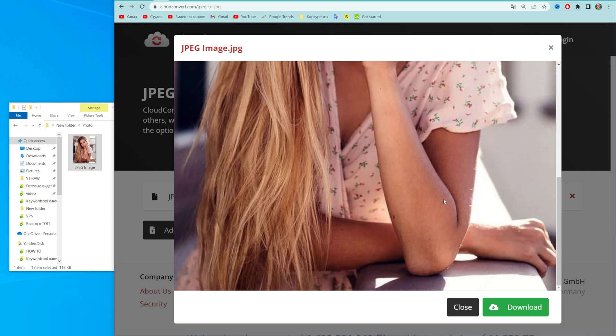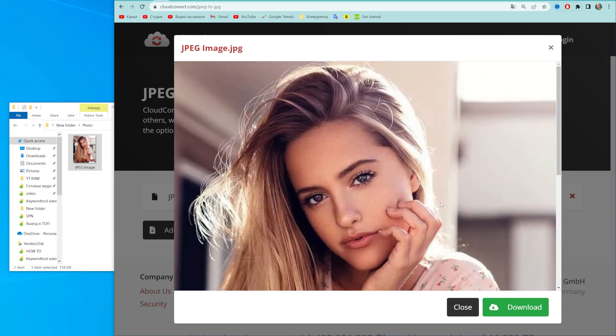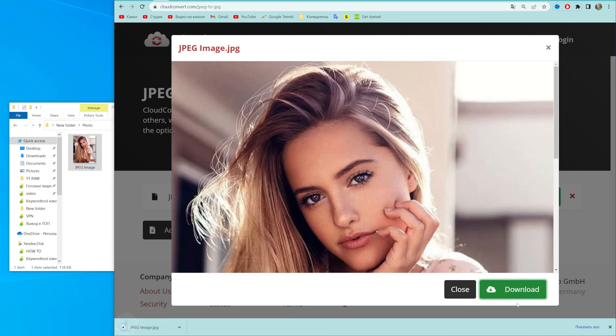After that, it will show you the preview of that image, and all we have to do is hit download.